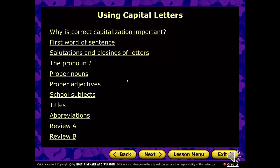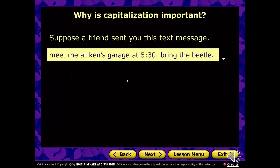Let's say you get a text message from your friend, and he or she says this to you: Meet me at Ken's Garage at 5:30. Ring the beetle. Well, that seems simple enough. However, let me show you how that might be misinterpreted.